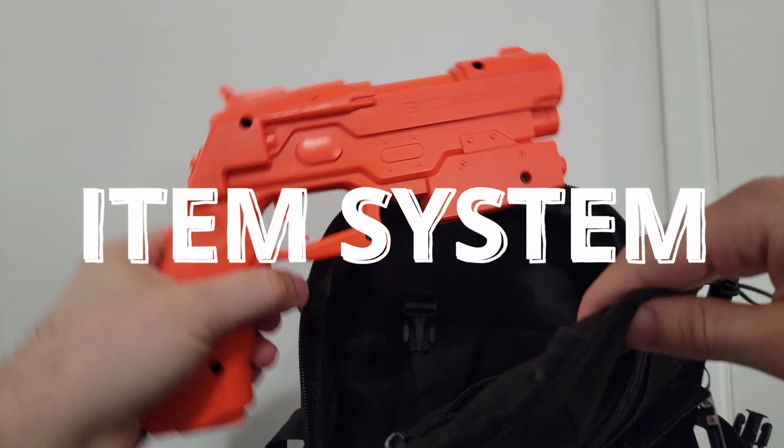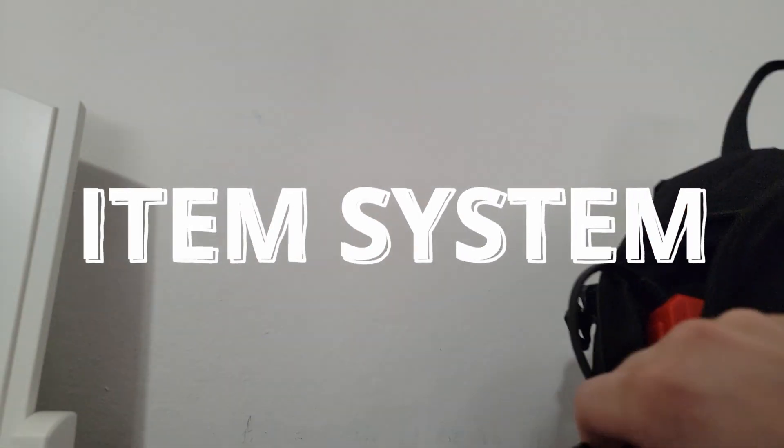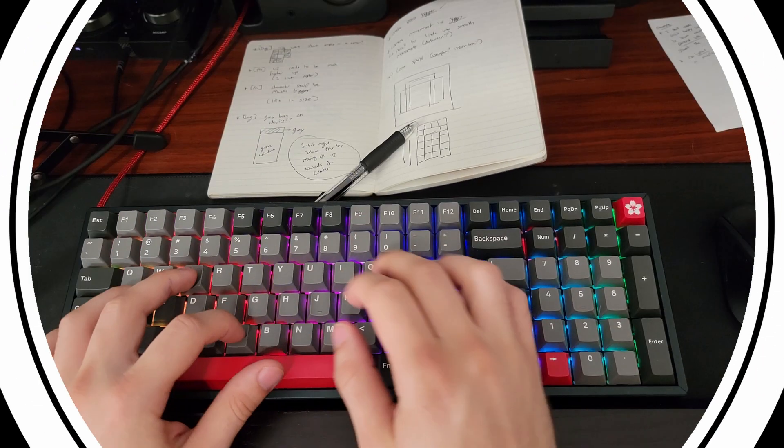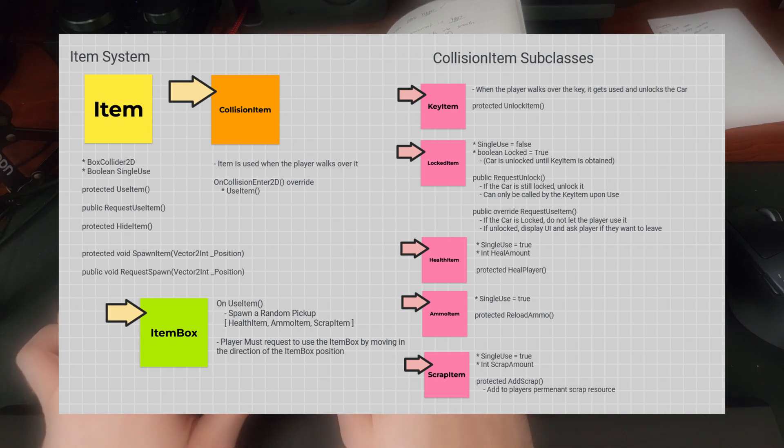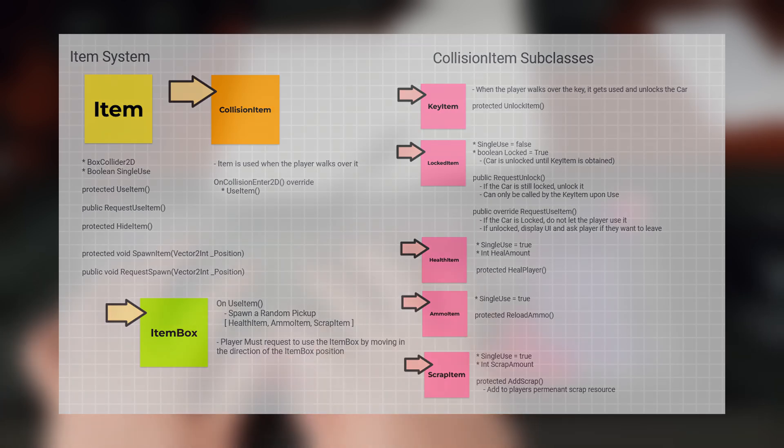We left off last week with the item system. The item system is based off of object-oriented programming and inheritance. Essentially every item in the game can be used, but each subclass can define what it means for the item to be used.